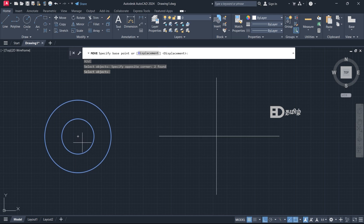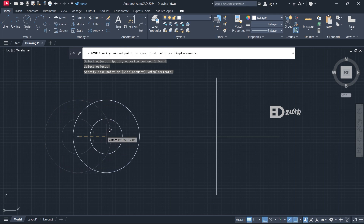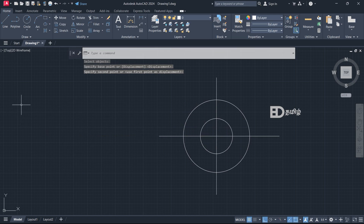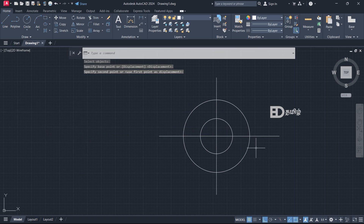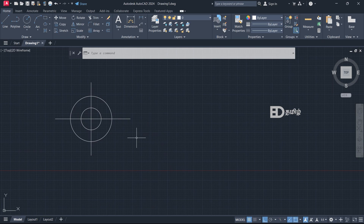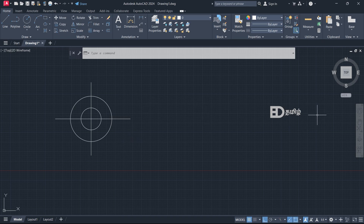You can move and place the object. This is the move command. Next, the command is copy. Copy is the object — we can move the object to another location. That is copy.